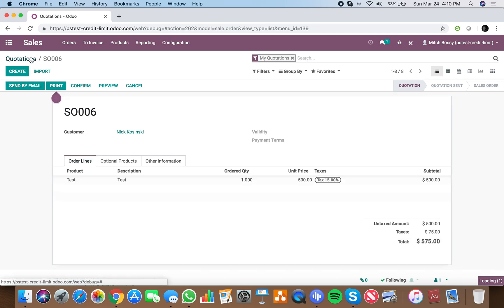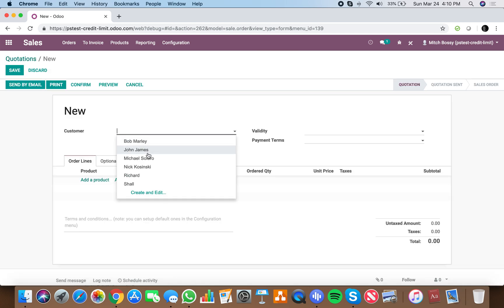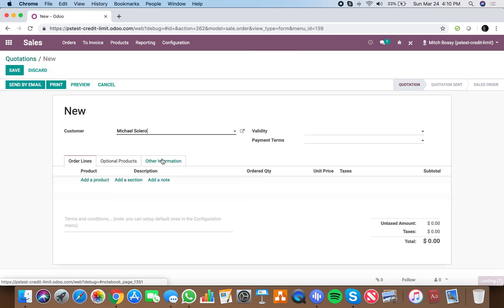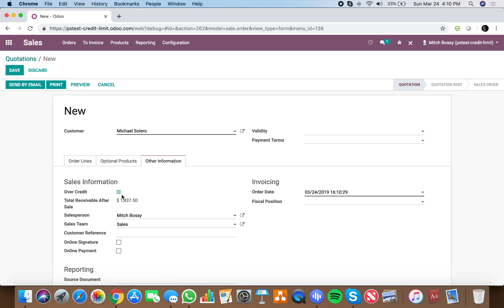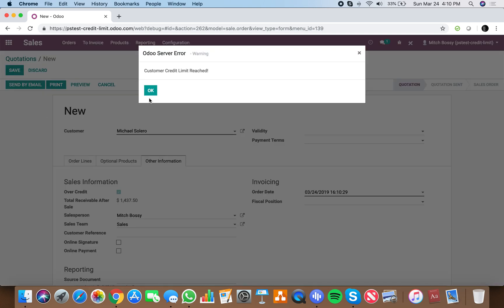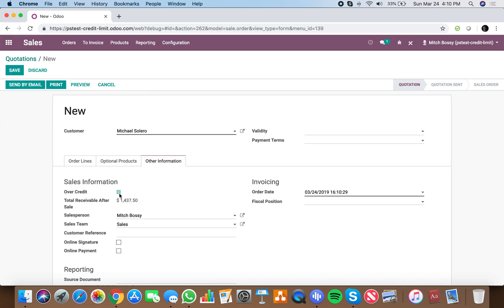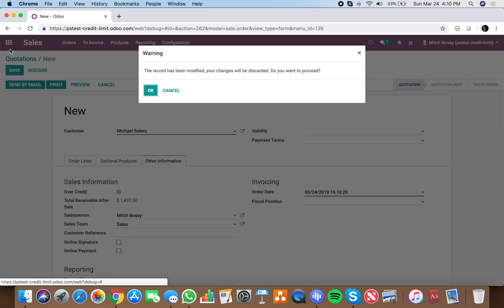I can show you here someone who is, such as Michael Solero, over credit. So this little button, this Boolean, is either true or false. And because it's either true or false,